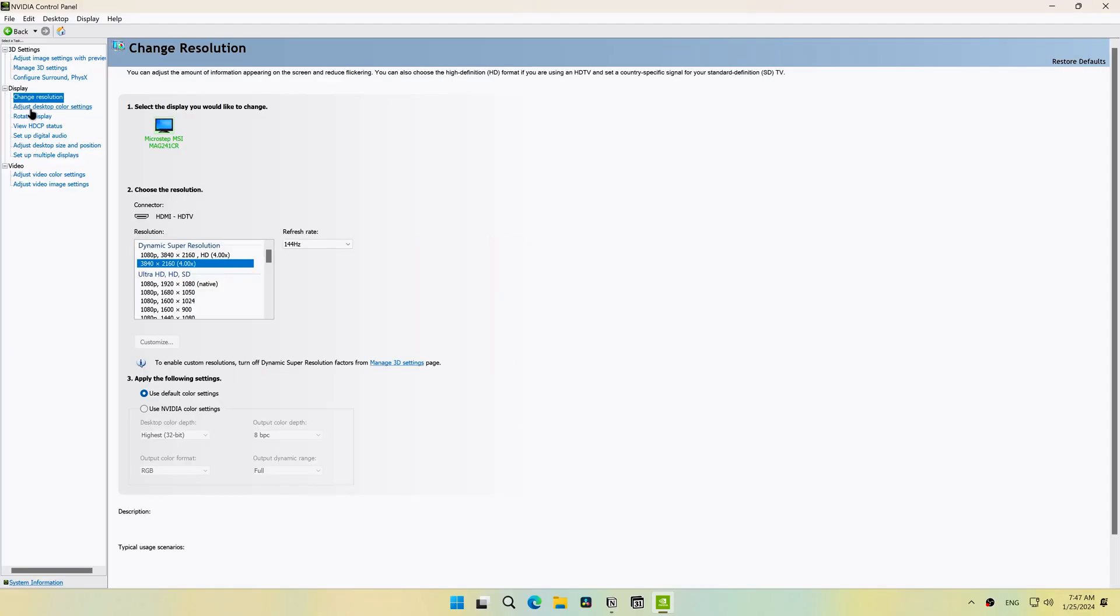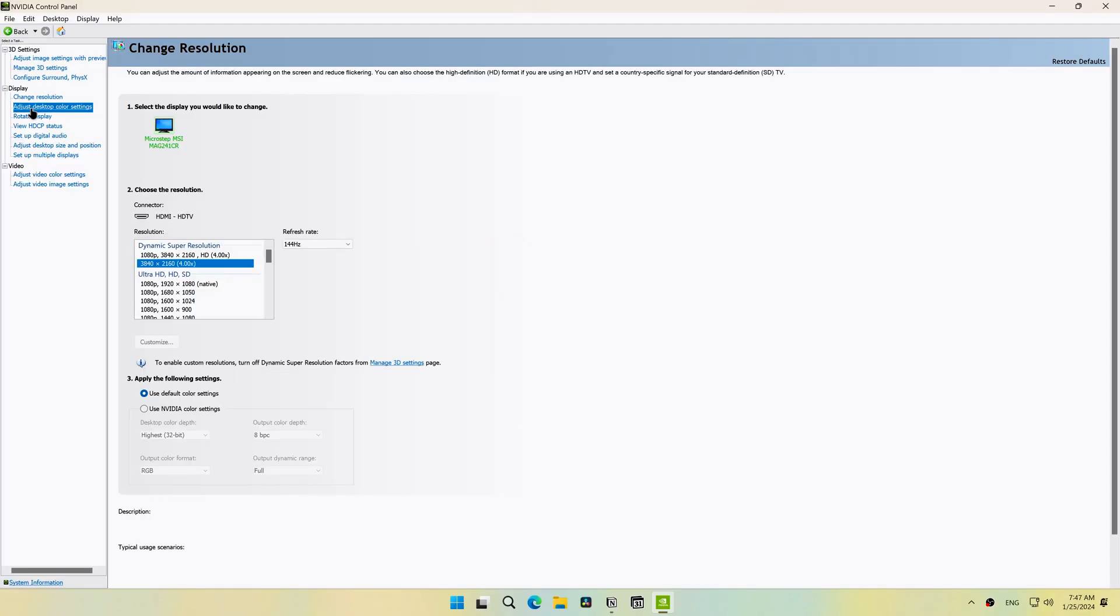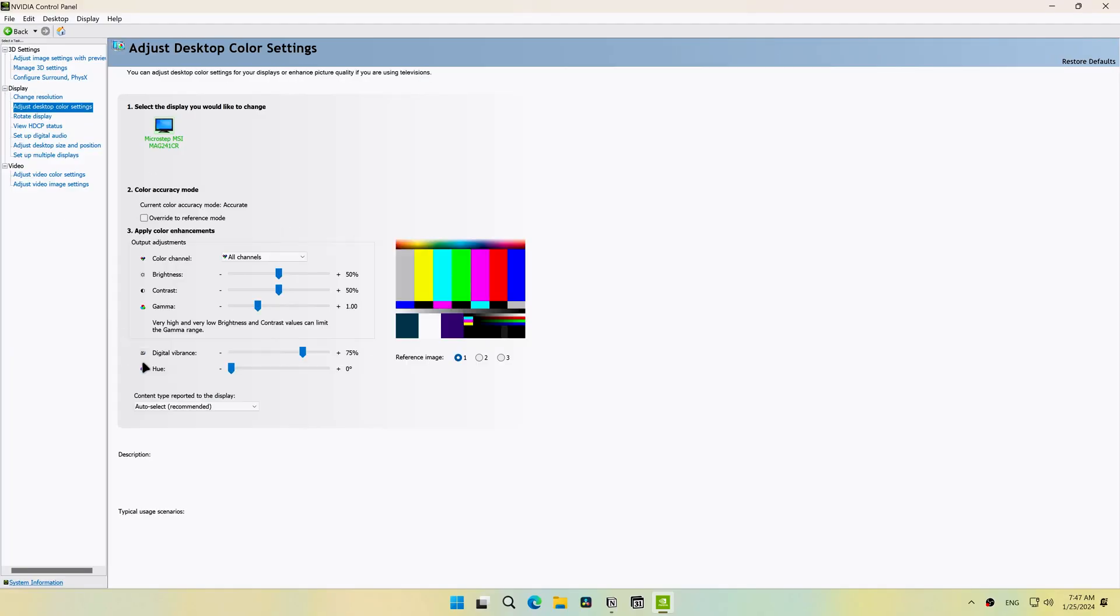And under display, click adjust desktop color settings and adjust the digital vibrance. Experiment with this setting to find what looks best.